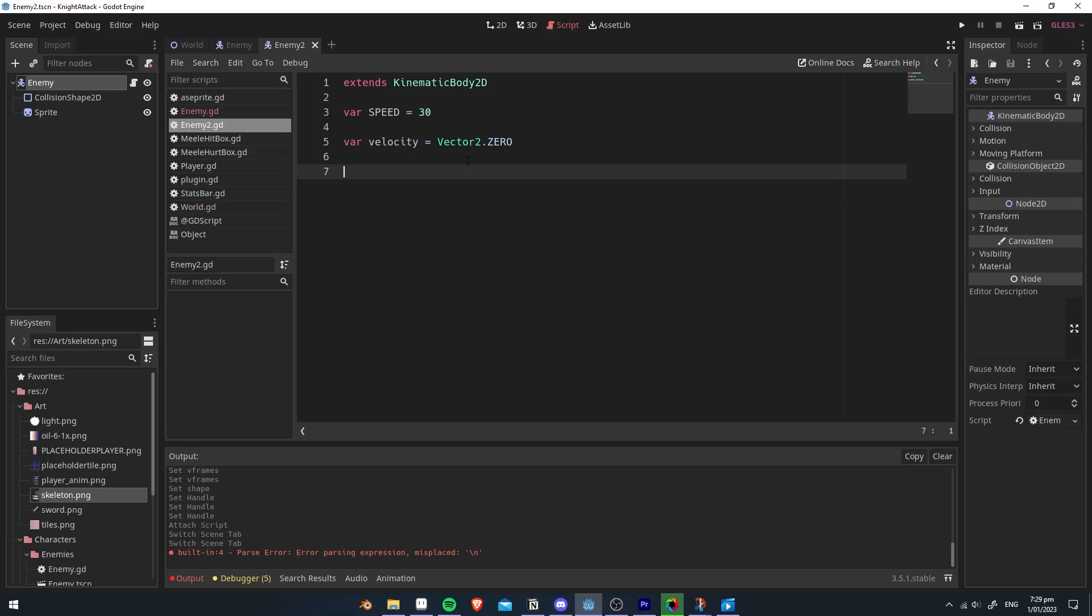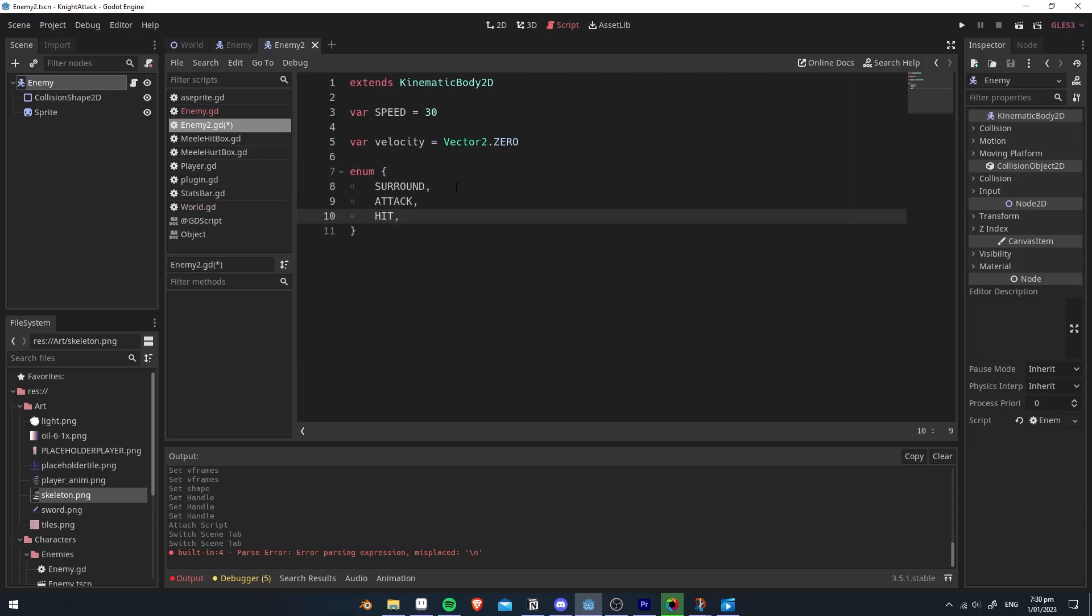A state machine provides different states that the enemy will go into. I've created three different states: surround, attack, and hit.